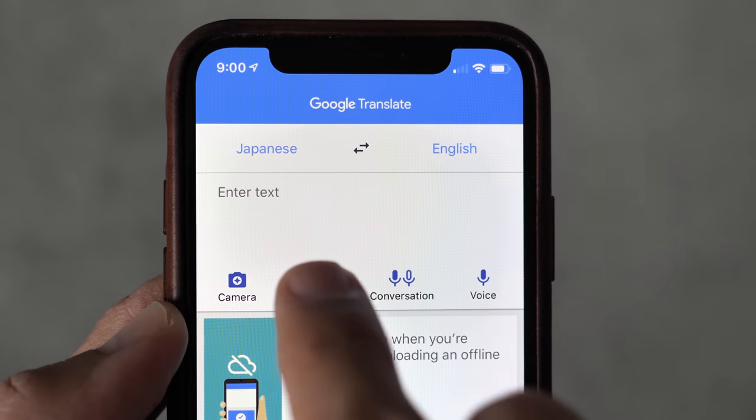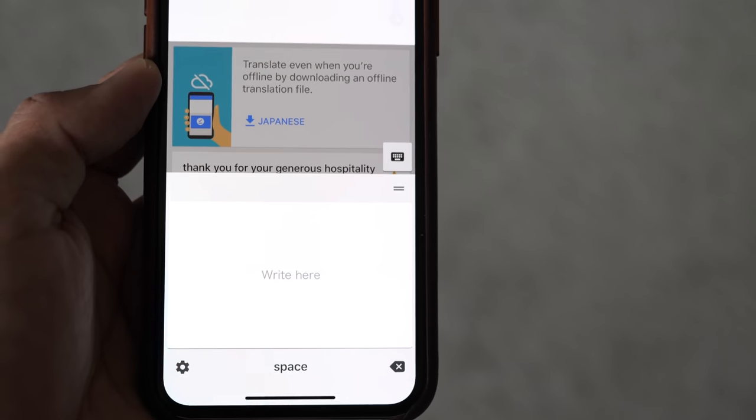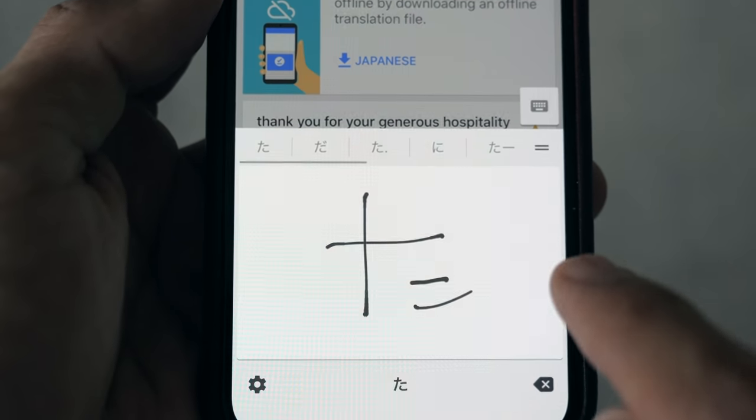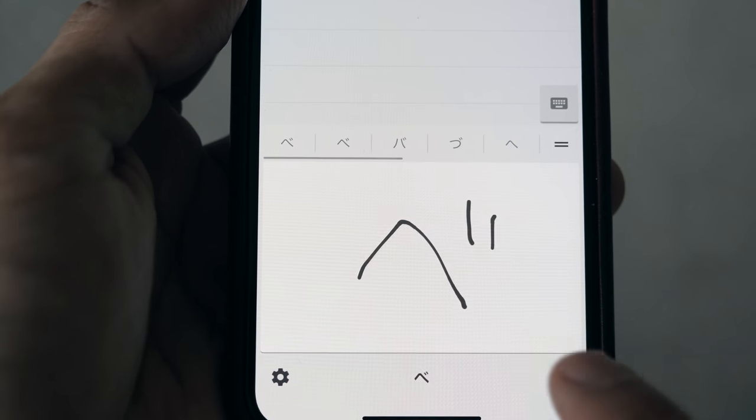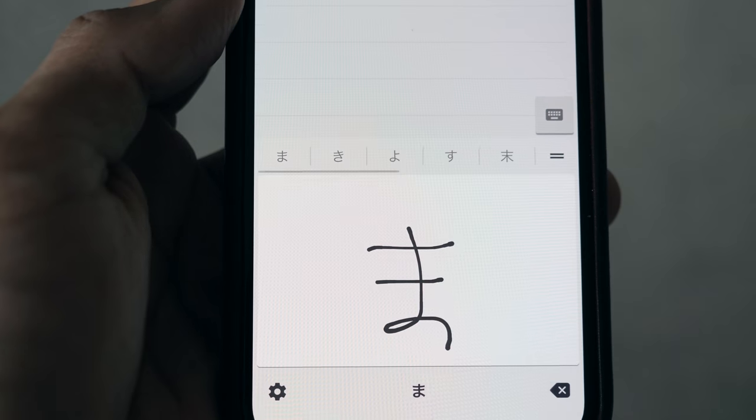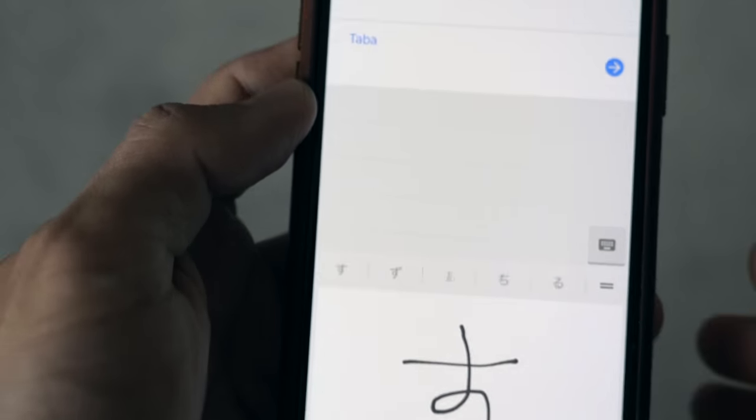The last feature I want to highlight is the handwriting tool. It probably won't be useful in day-to-day life, but it can be valuable when traveling. The handwriting tool allows the app to capture handwritten words and phrases. This is useful when communicating with someone unfamiliar with your alphabet or keyboard layout. If you're in a country that uses characters rather than a Latin or Roman alphabet, it might be easier to have someone write out the characters on your phone using a stylus or their finger.